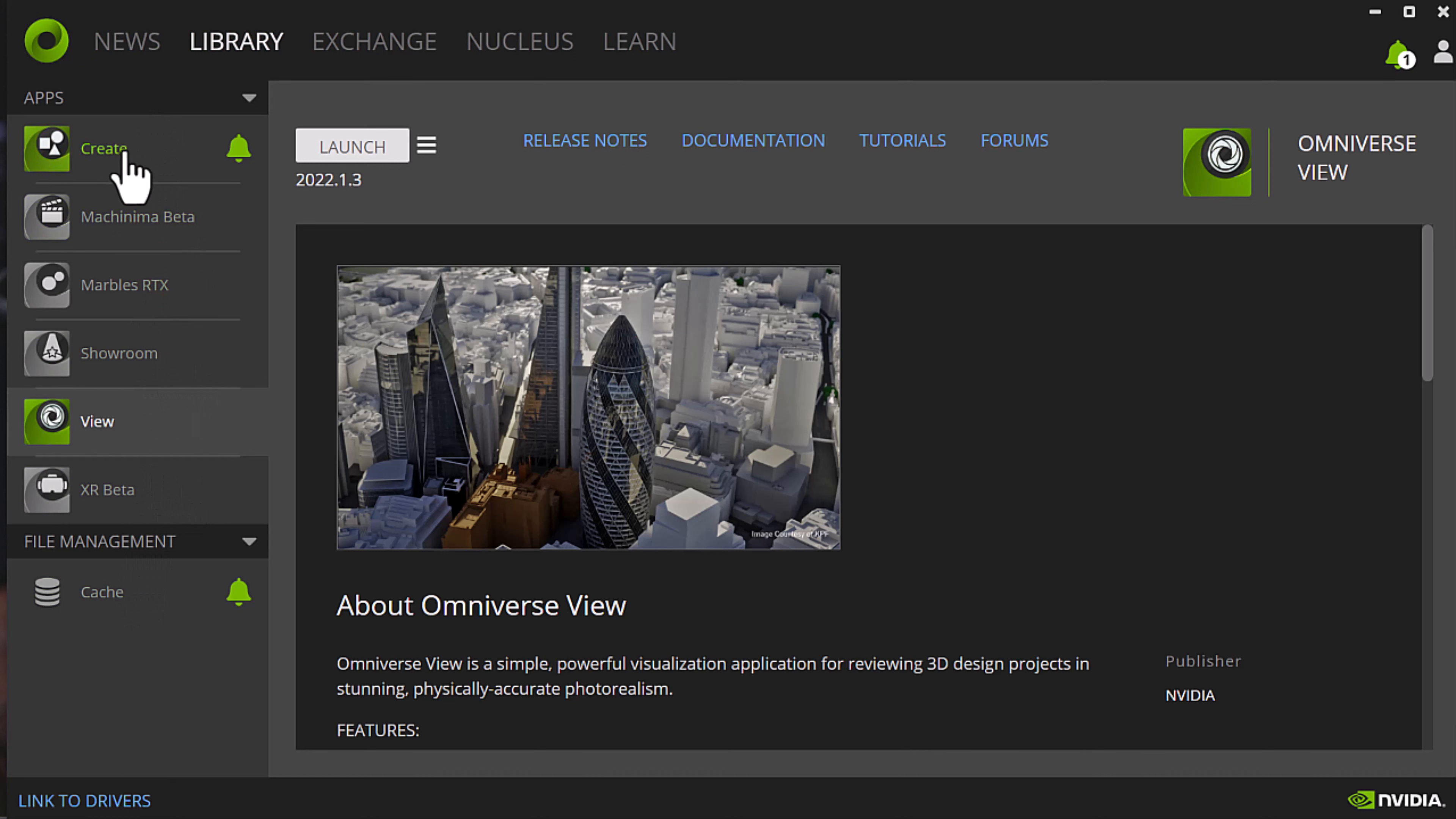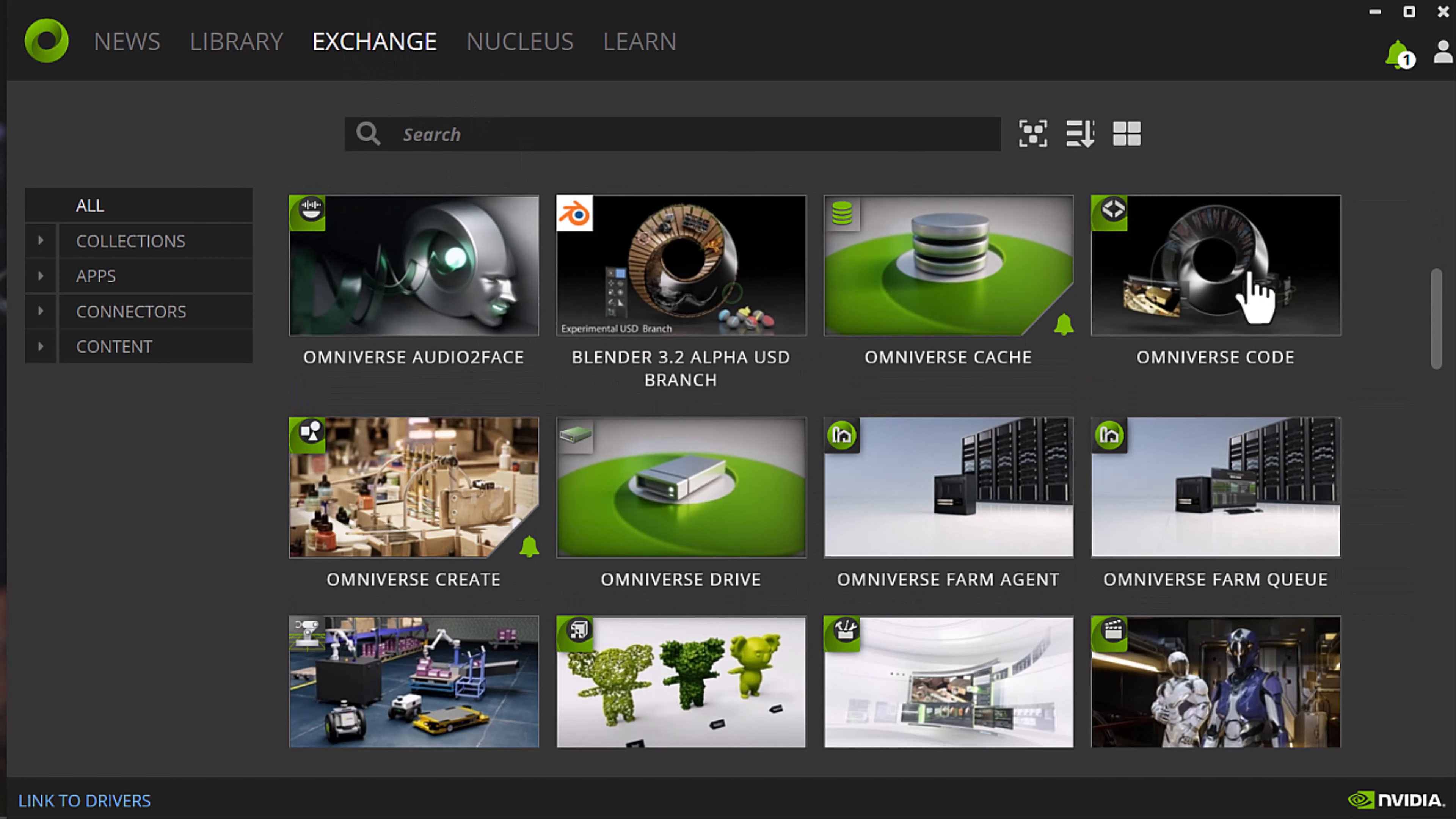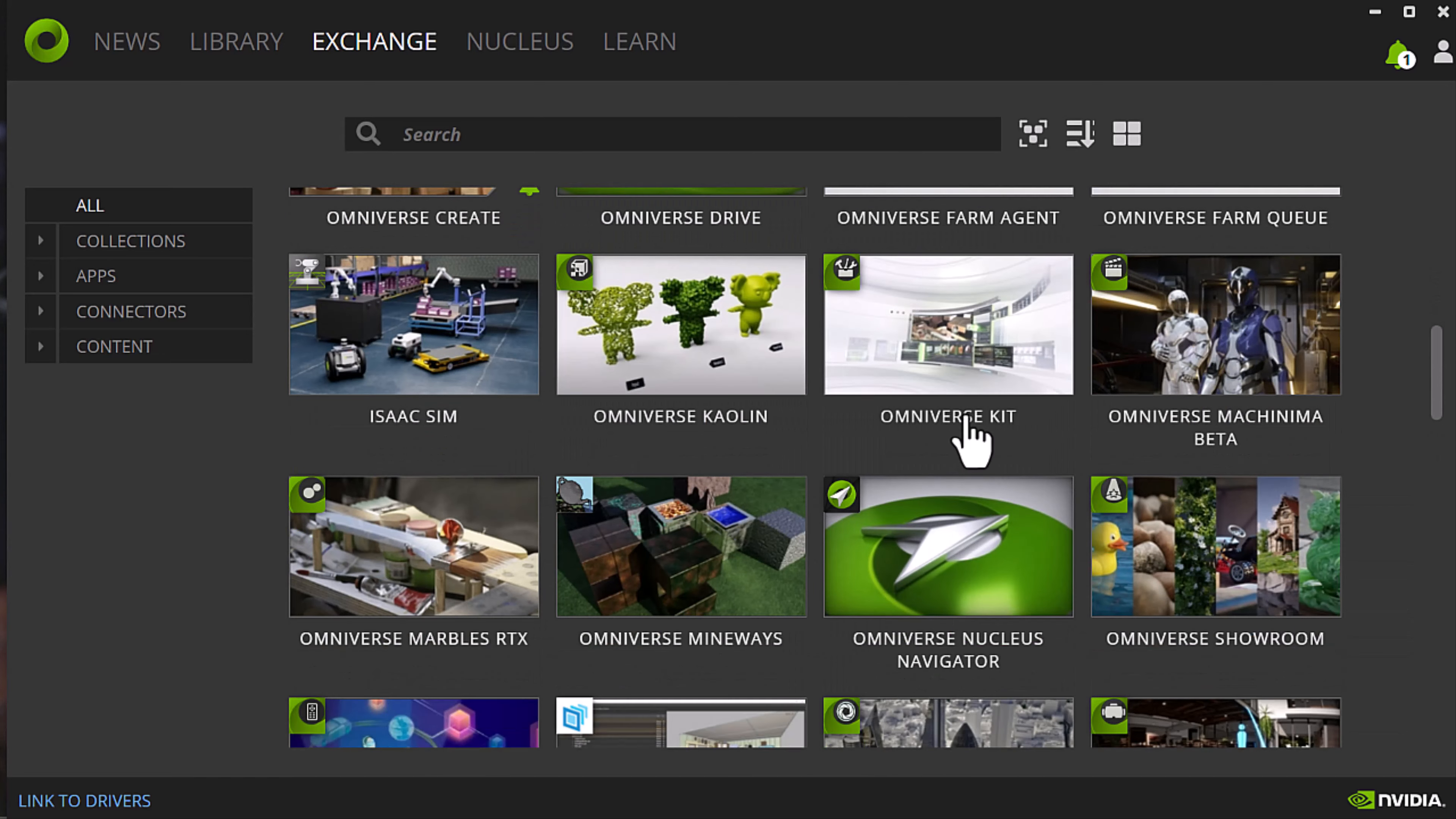All the stuff that's been added, you go to this Exchange and then you can start downloading the parts of the kit that you want access to. This is where you get like Marbles and View and Kit and Showroom and all that great stuff.